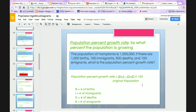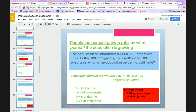We take births plus immigrants: 1,000 plus 100 equals 1,100, minus deaths plus emigrants: 500 plus 100 equals 600. So we have 1,100 minus 600 equals 500 in the numerator, divided by 1,000,000, then multiply by 100. Remember the test trap: immigrants is in, emigrants is out.